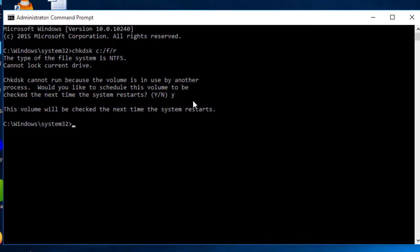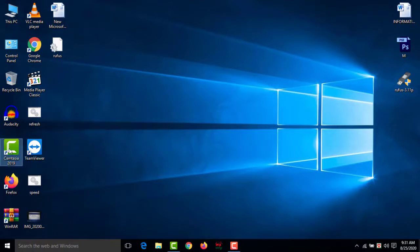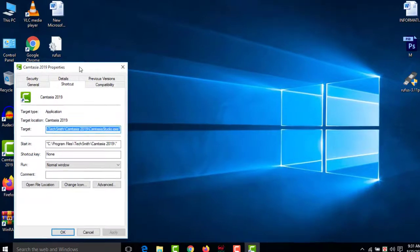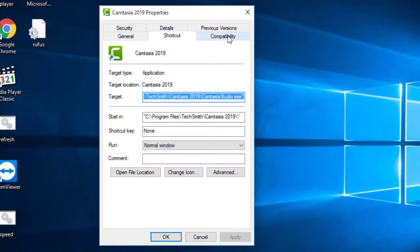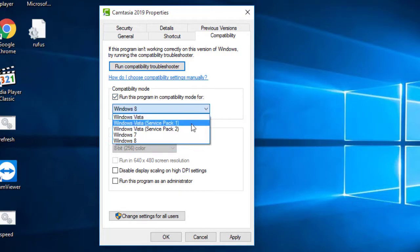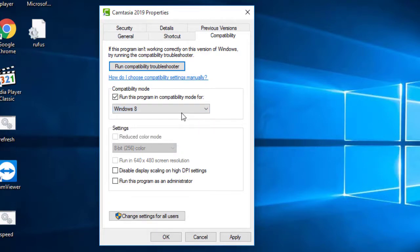Method four is to fix the compatibility between the system and the application. Select the software, right-click, and choose Properties. Click on the Compatibility tab, then check 'Run this program in compatibility mode for' and select the latest Windows version from the dropdown — for example, Windows 8.